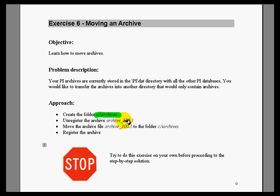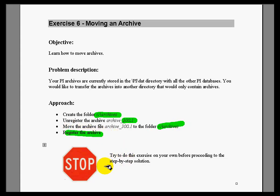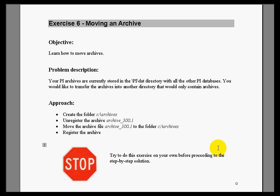We're going to put that archive that's 300 megabytes in that directory by first unregistering it, moving it into the directory, and then re-registering it in place. See if you can try this on your own before you look at the step-by-step solution.